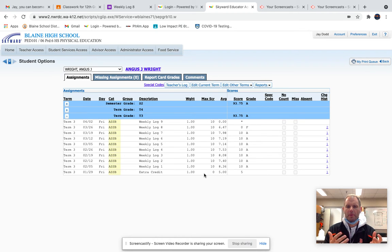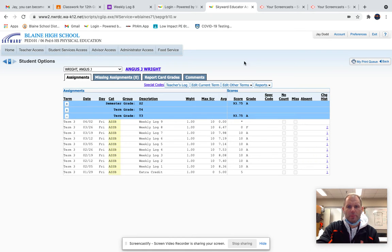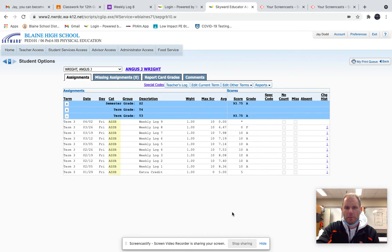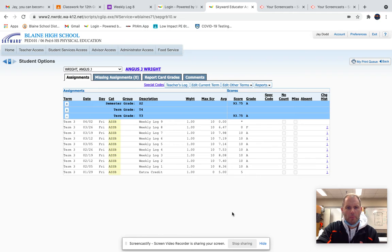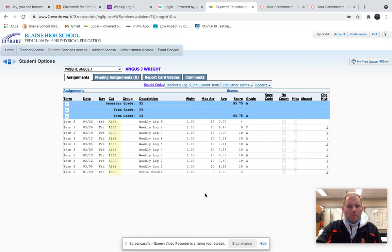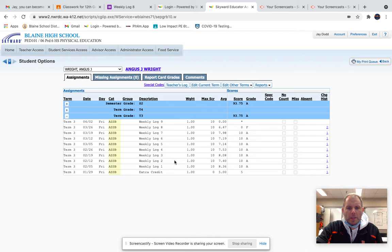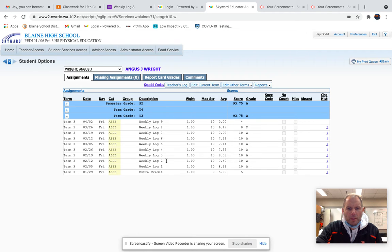I'm on Skyward right now and pulled up a student who's okay with me showing their grades. First off, we're in term three, which is nine weeks, so we have nine weekly logs in term three. You might be able to see all nine of them in your Skyward account under assignments.